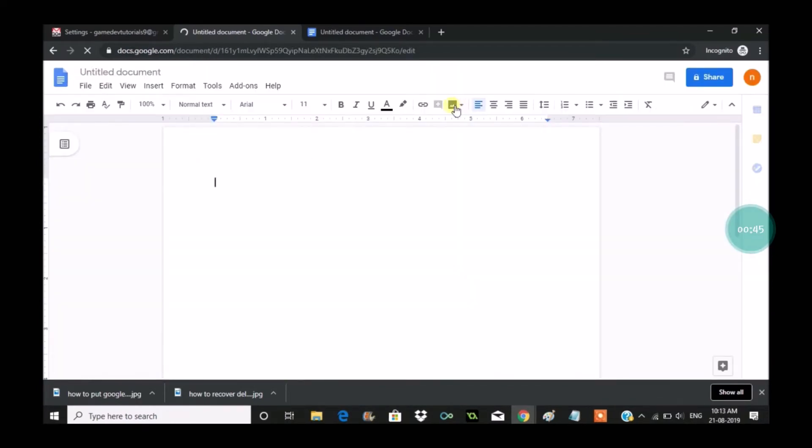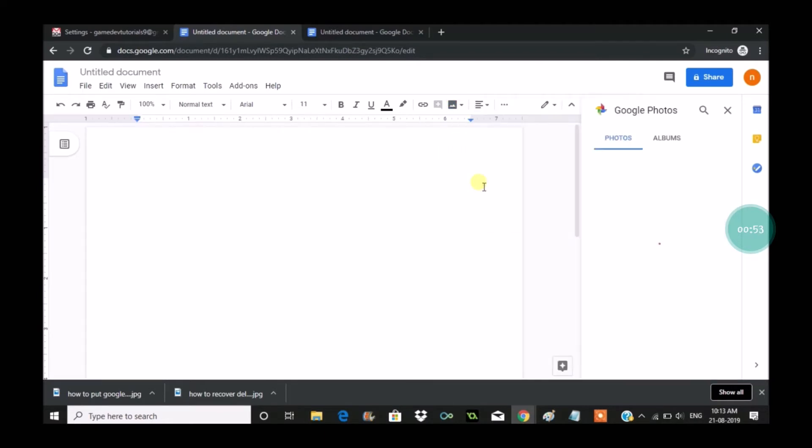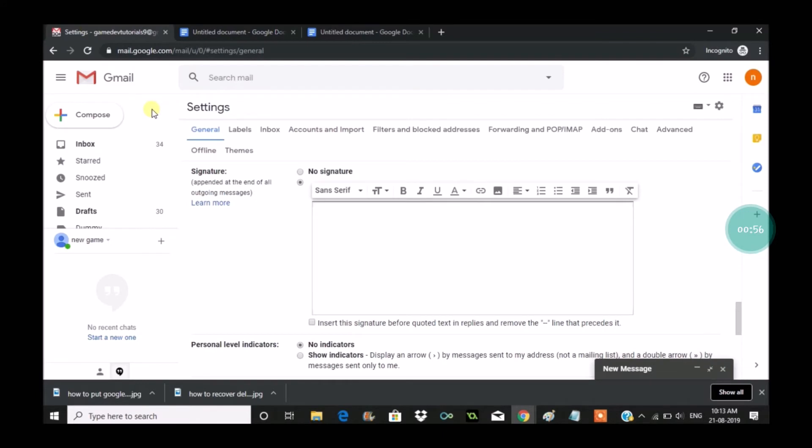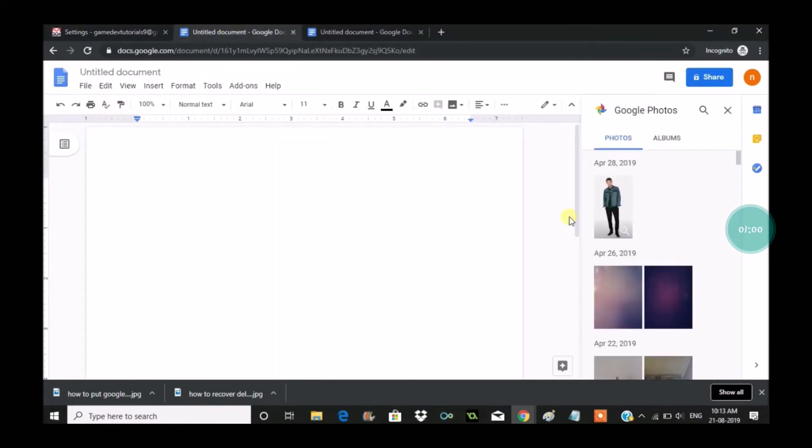Here if you click on this dropdown you'll see two options: Drive or Photos. For this tutorial I will show you Photos, but the same way you can upload a picture from Google Drive.